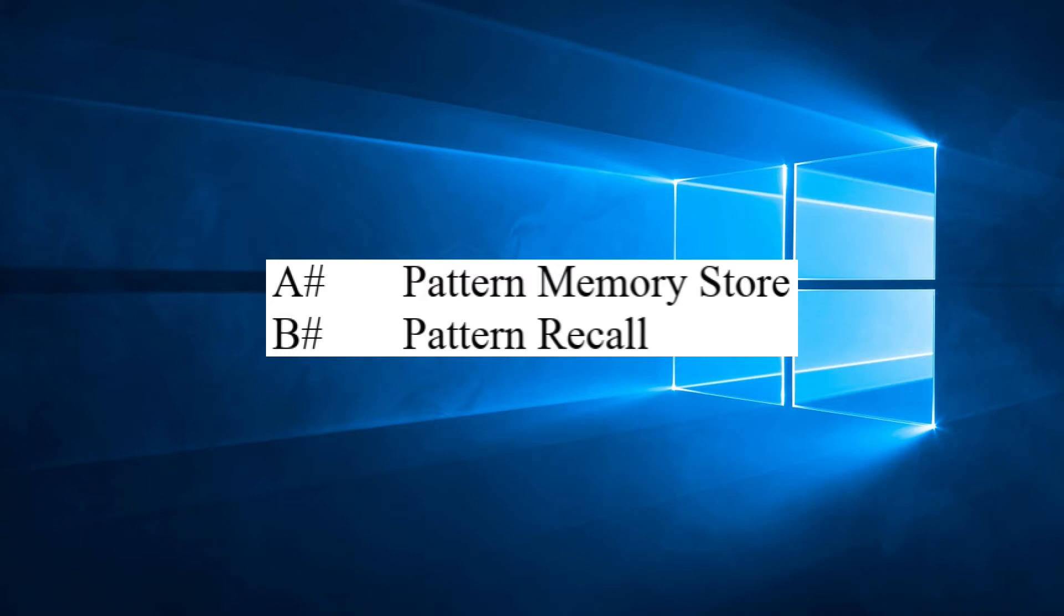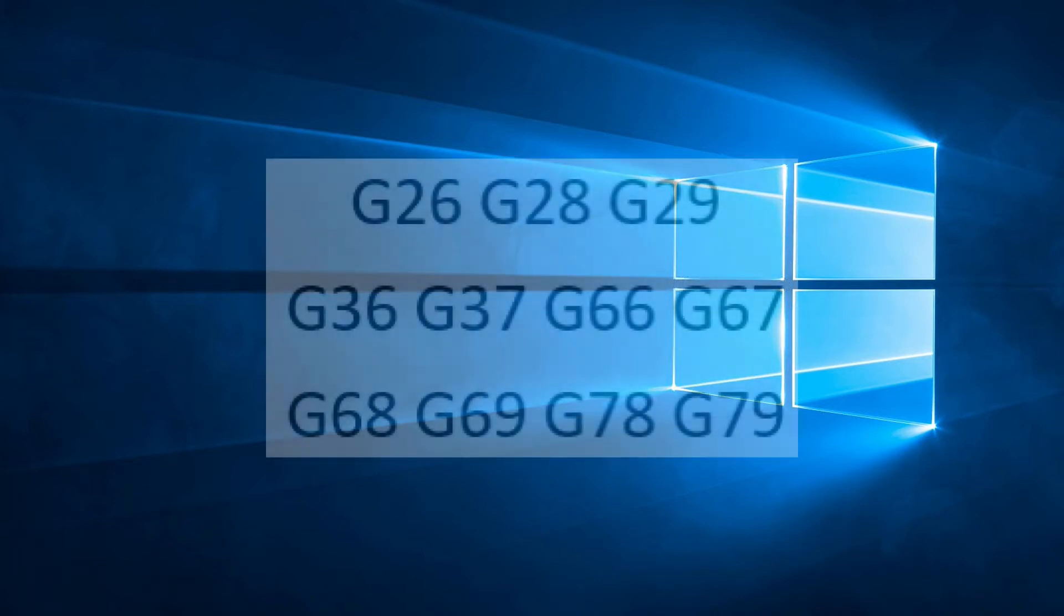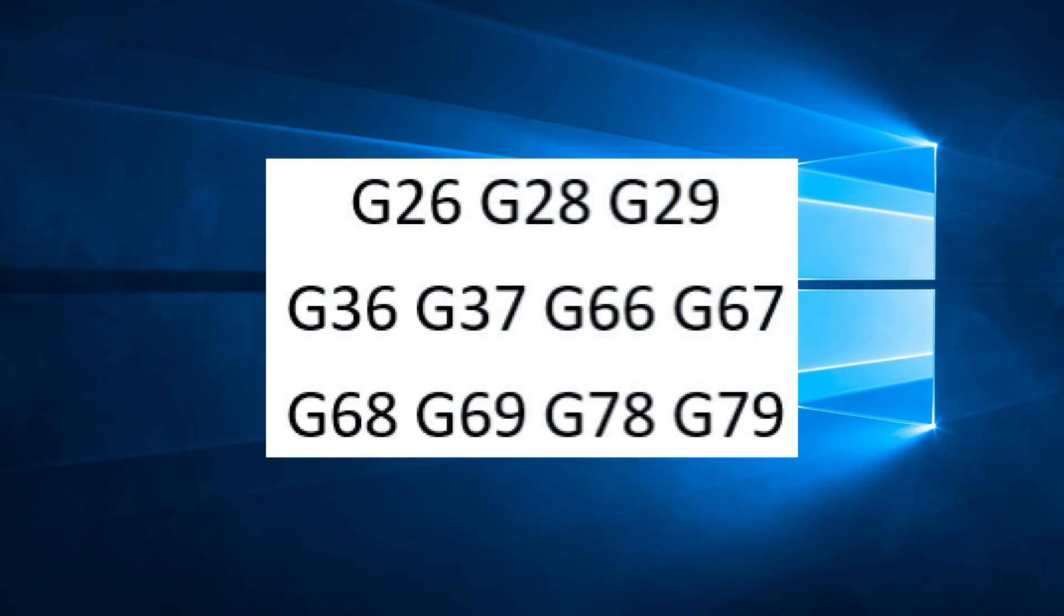To recall that pattern, we simply place a B with the memory slot on a line by itself. This function is available with any of the G-code patterns we have covered in previous videos.